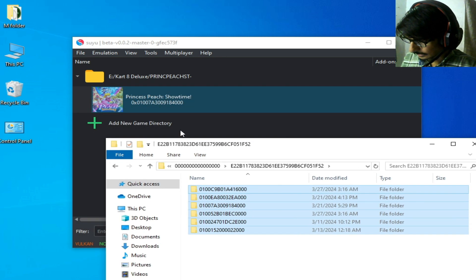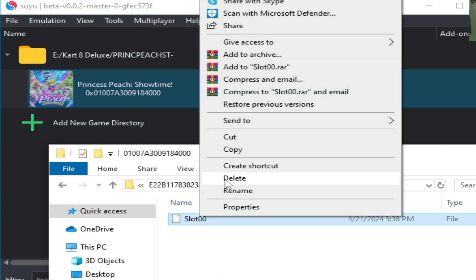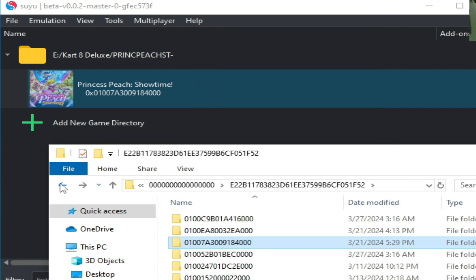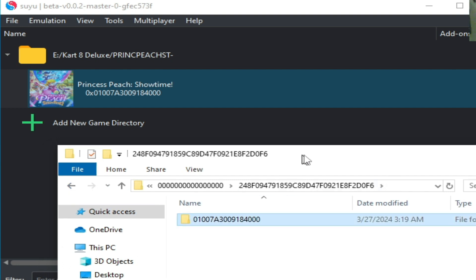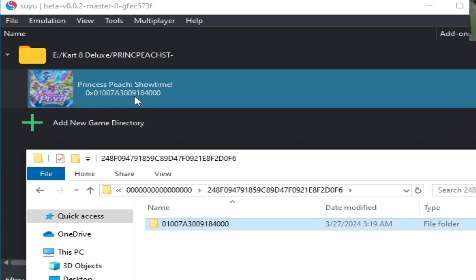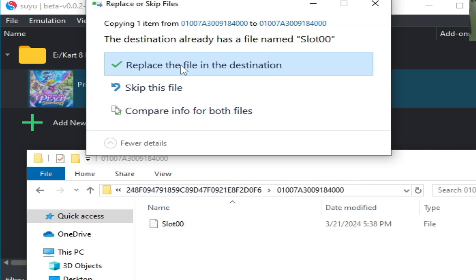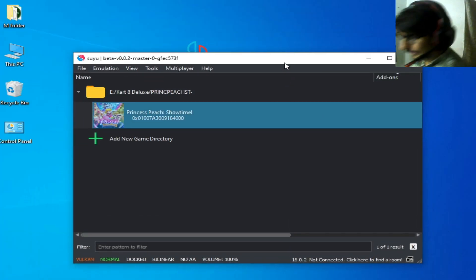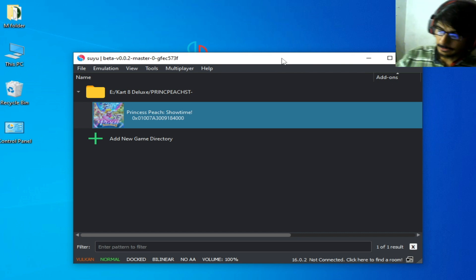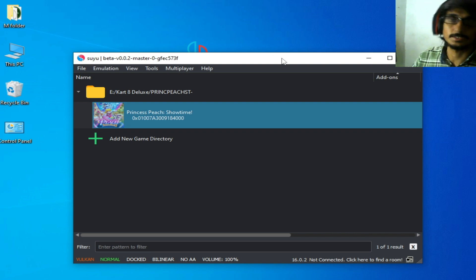You need to install the save data file for the game first. Open it, copy, go back, and open the Suyu save folder. You can see the game ID — for example, 843000. Open it and paste here, replacing the file in the destination. Now you can play your games with save data in Suyu emulator. Hope you like the video — if you did, please subscribe. Thanks for watching, bye bye!